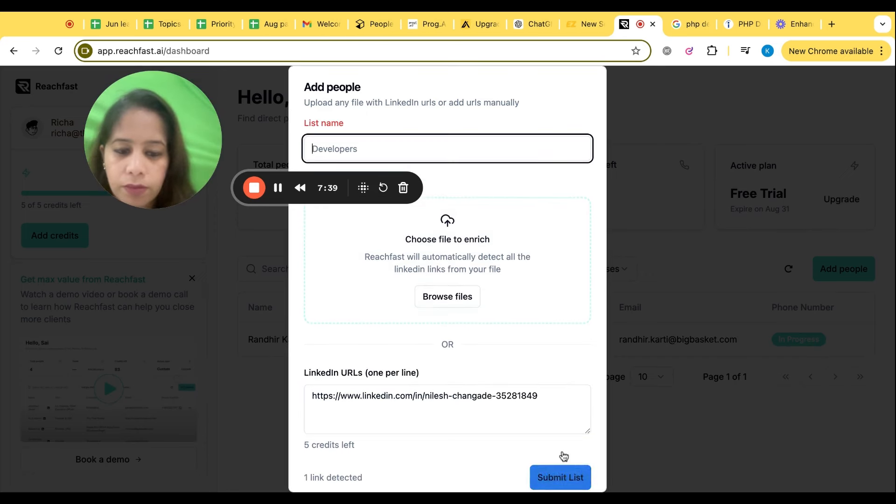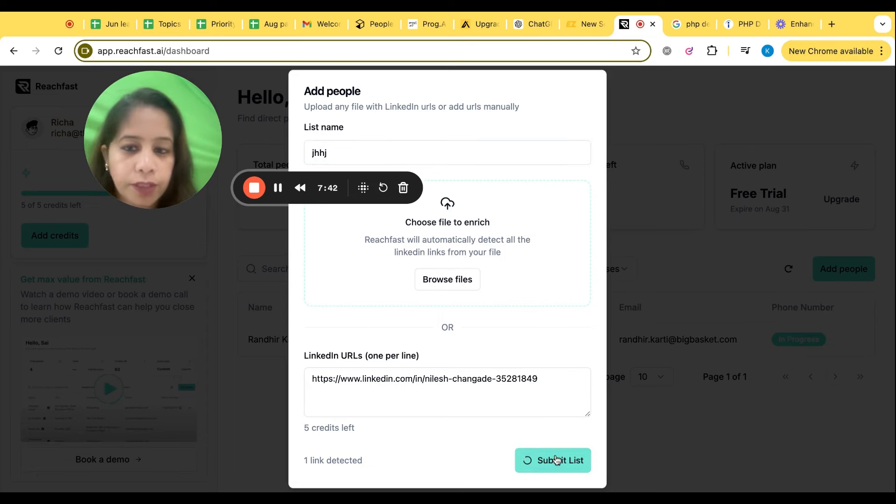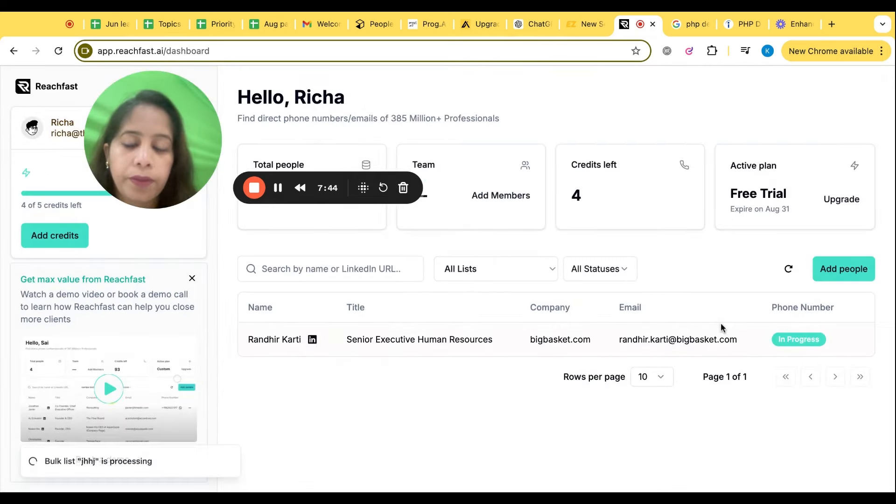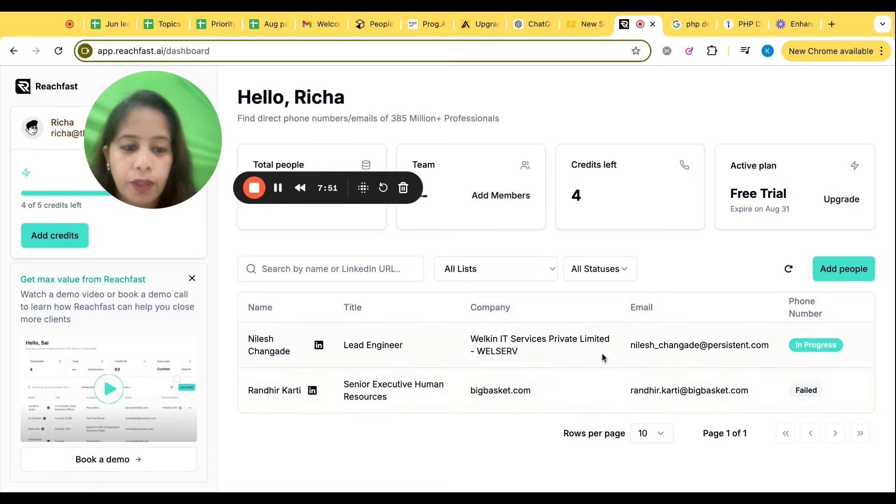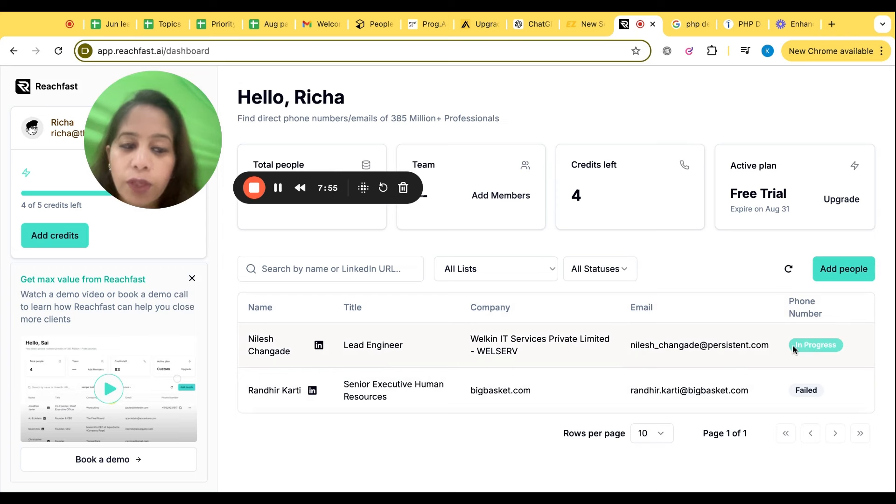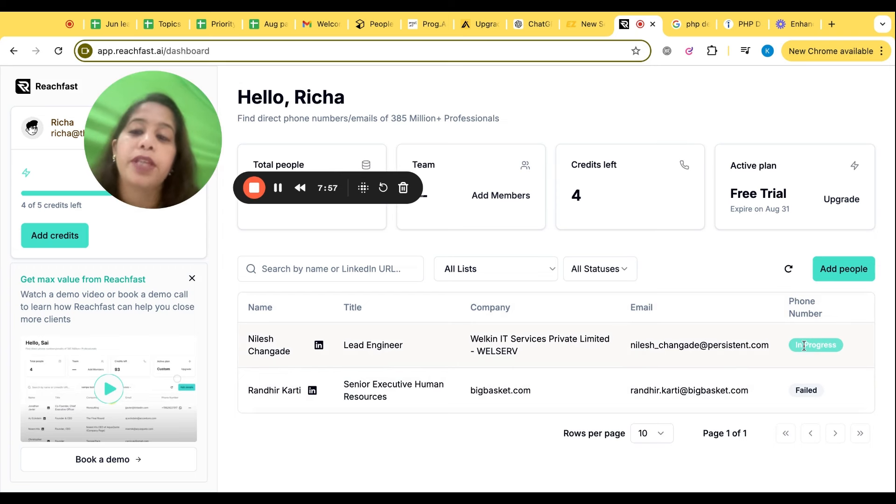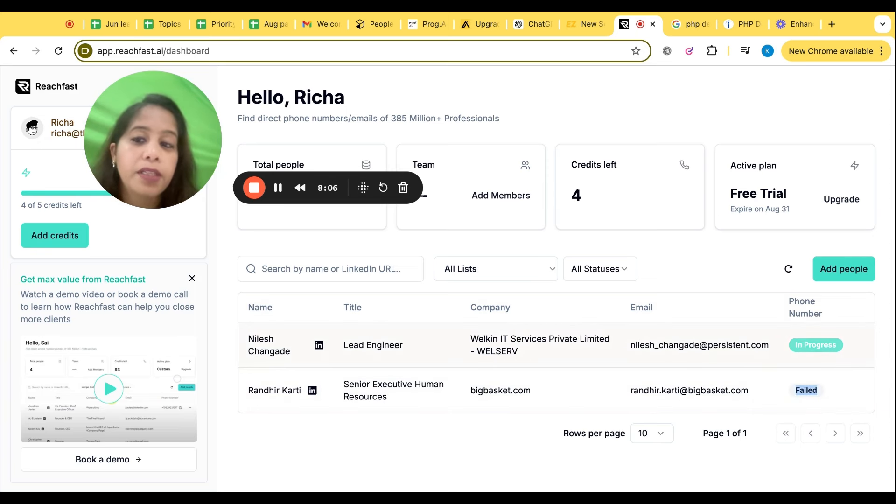And here you need to go to add people, put a LinkedIn profile, submit, give any name to your folder, submit. And when you submit it, let's refresh. Now see, we got the email ID of this candidate and phone number will take some time. If you try to find the phone numbers, I tried for someone else, it got filled, but give this tool 5-10 minutes.